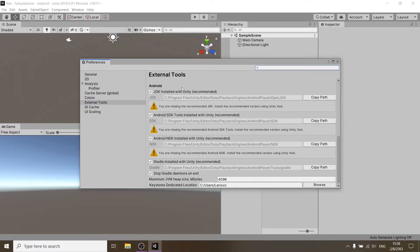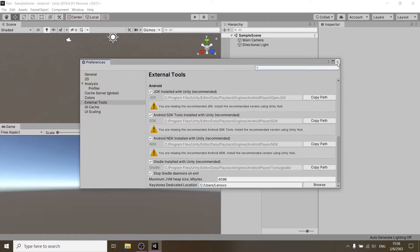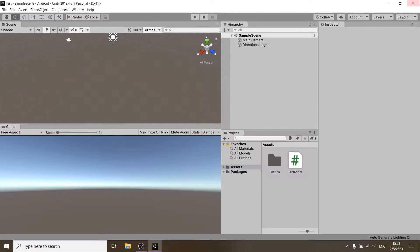You need these three to build for Android. So how do we get them? Let's just go to the hub.